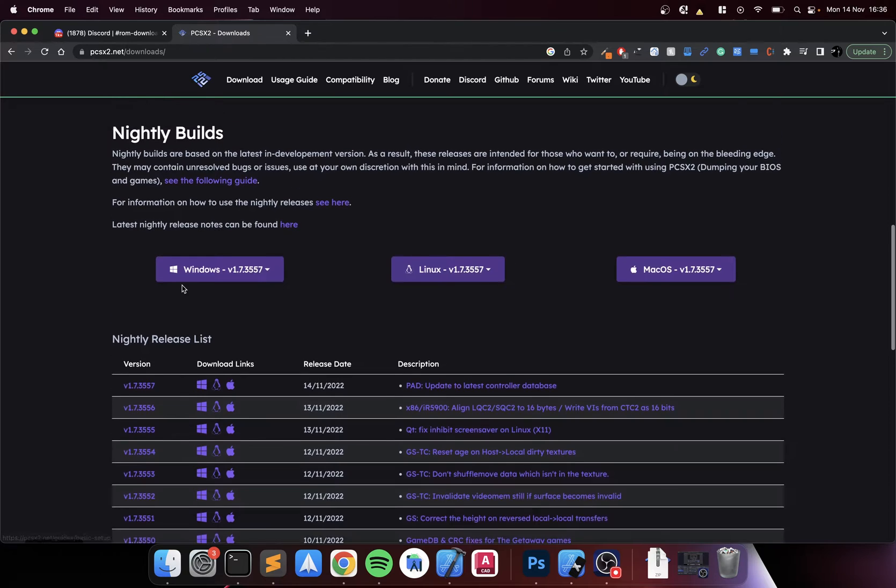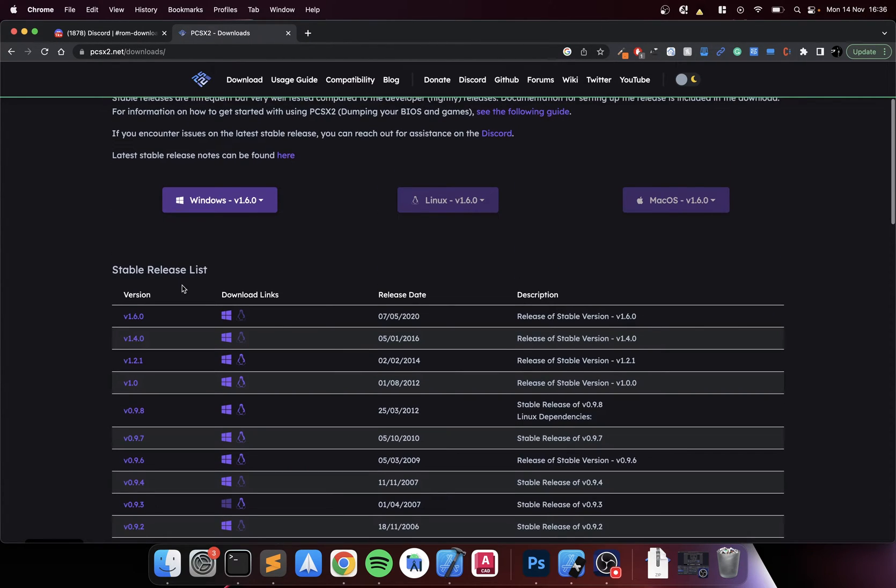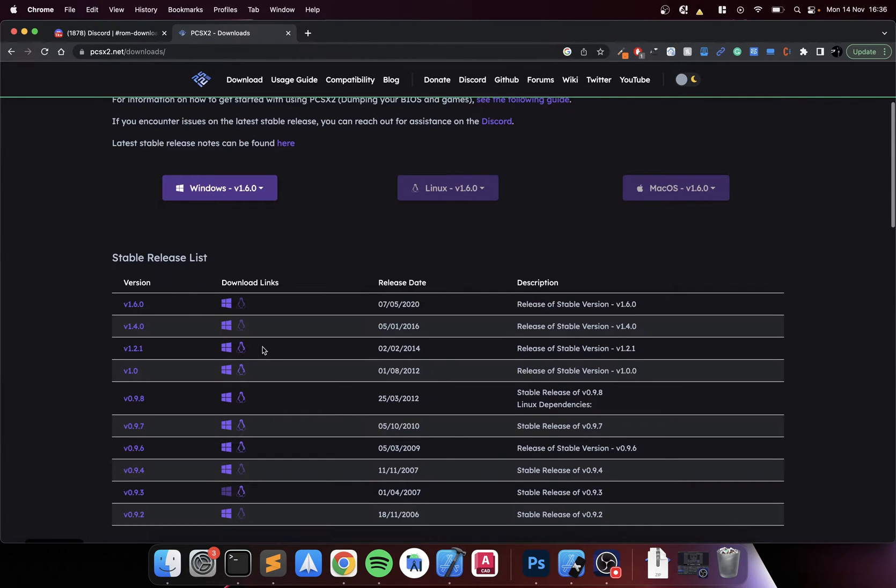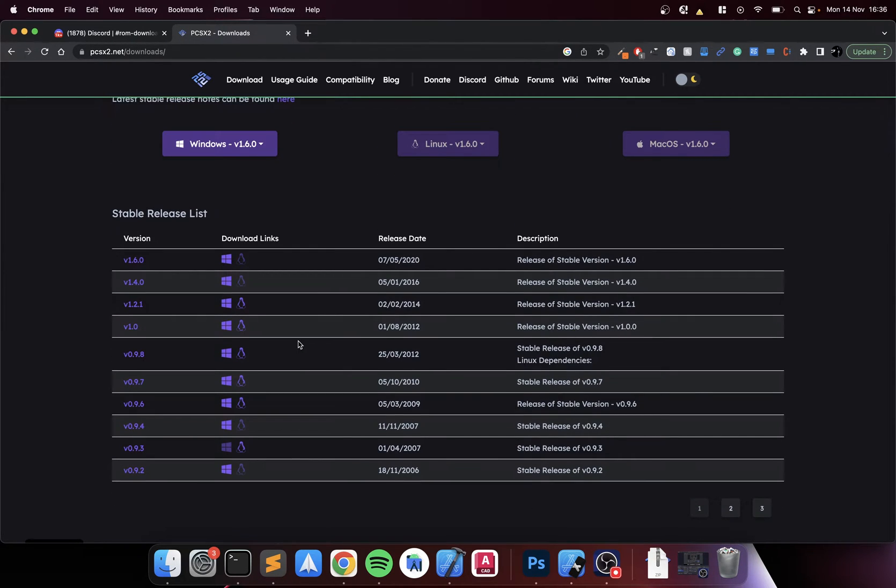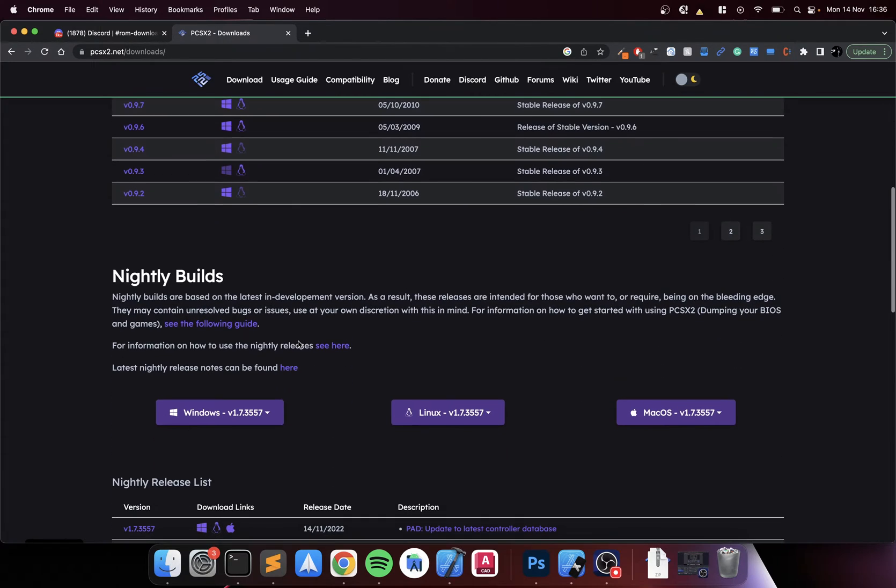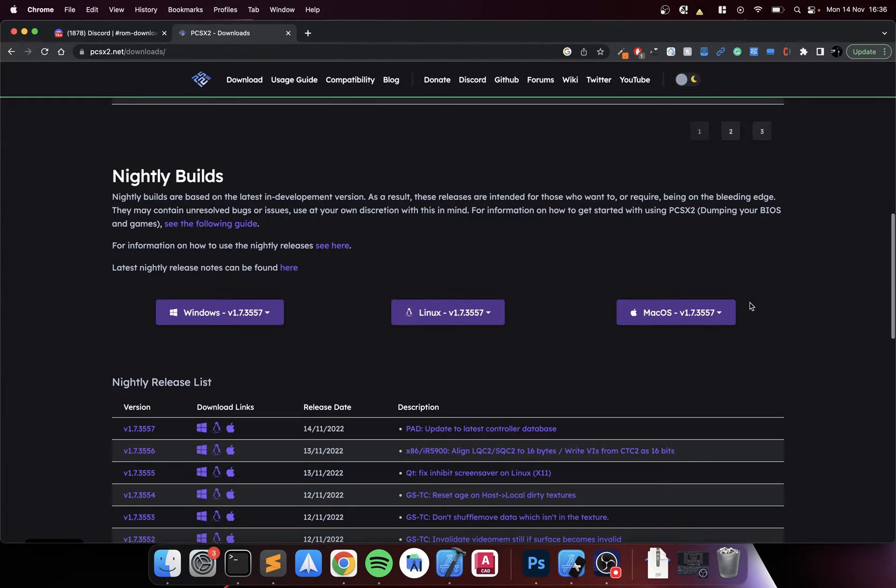He still does stuff and releases. If you go to the stable releases there's no Mac build available for M laptops, so you go to the nightly builds. Honestly they work fine. Go to the latest one.